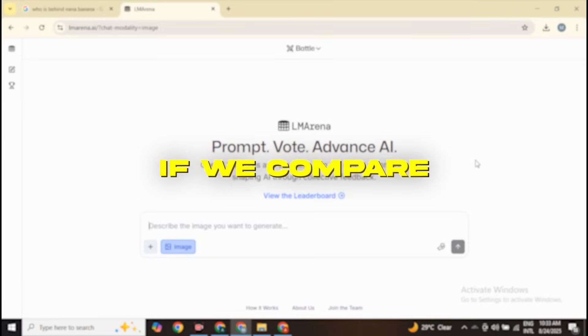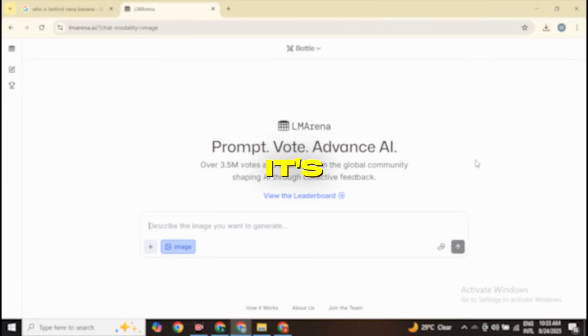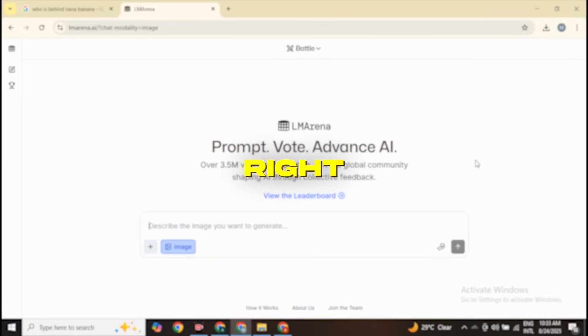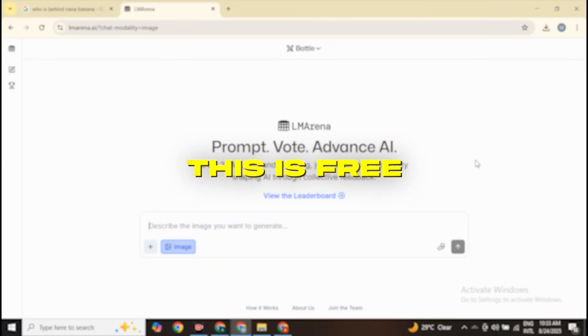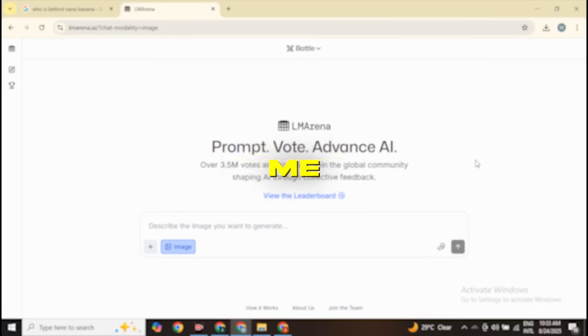If you compare it with Flux Context, I would say Nano Banana is much better in consistency. Right now it's free, and I don't know how long that will last. That's all from me today — see you in the next video.